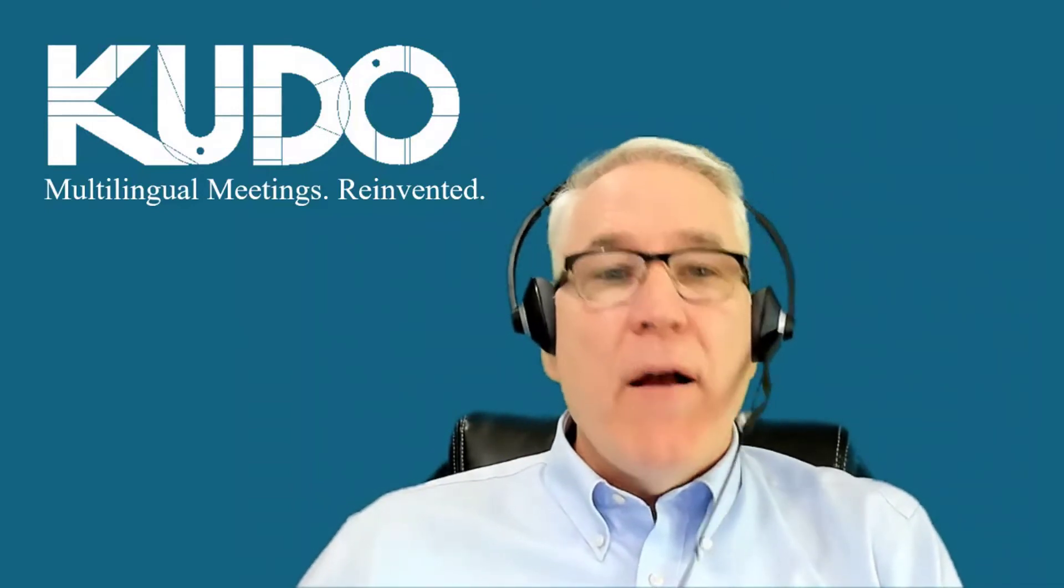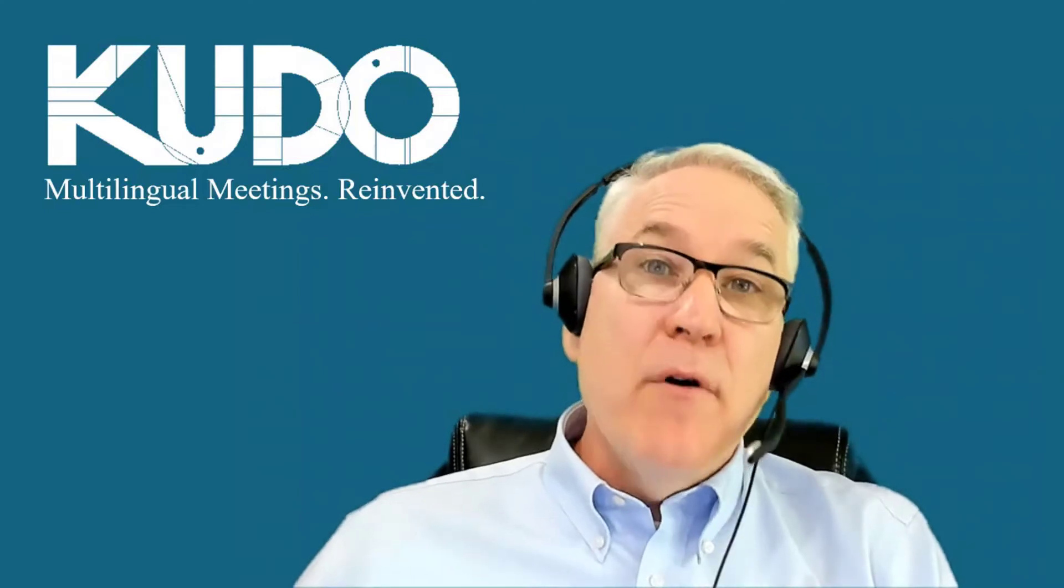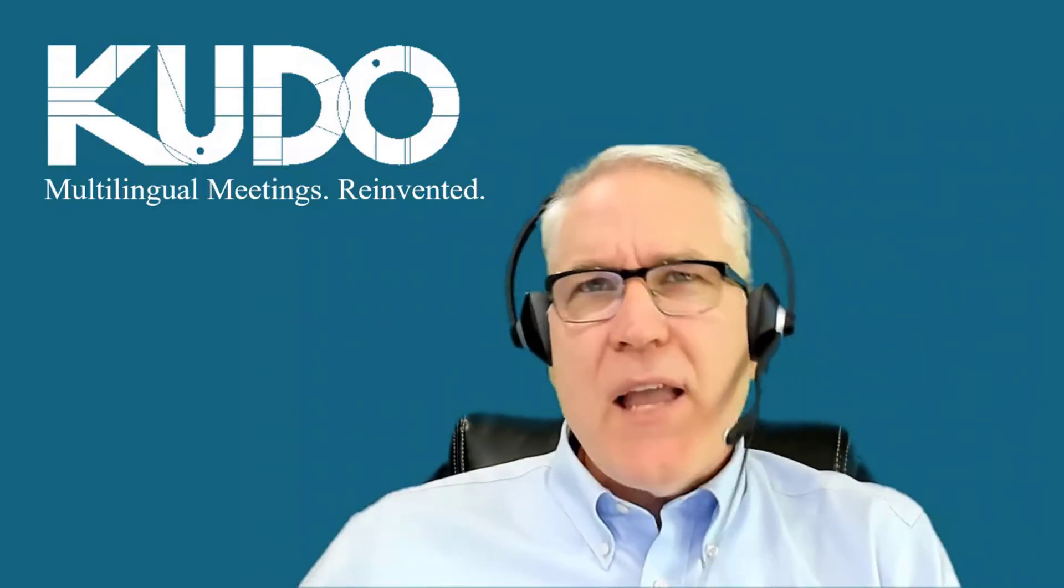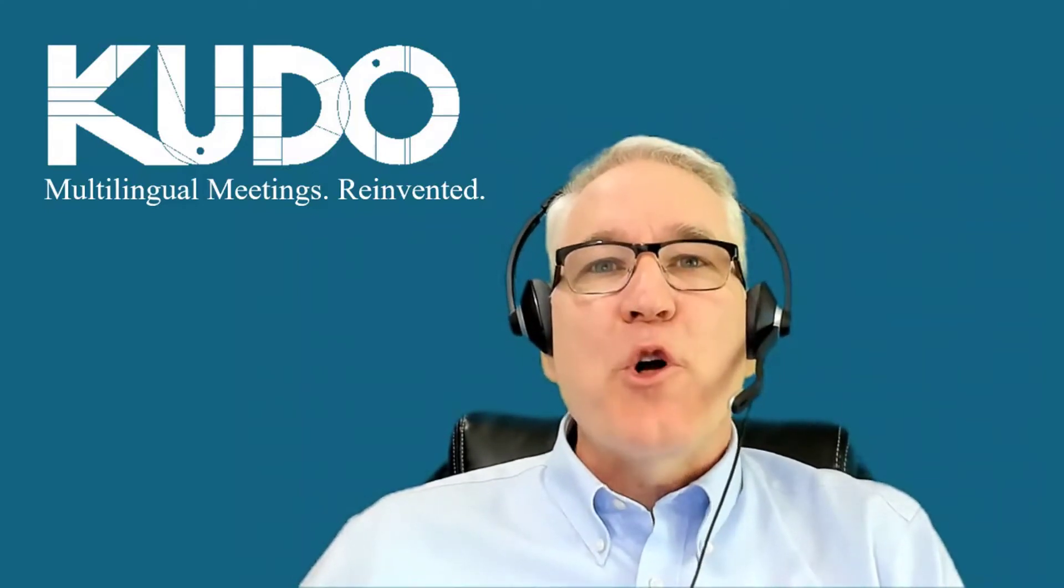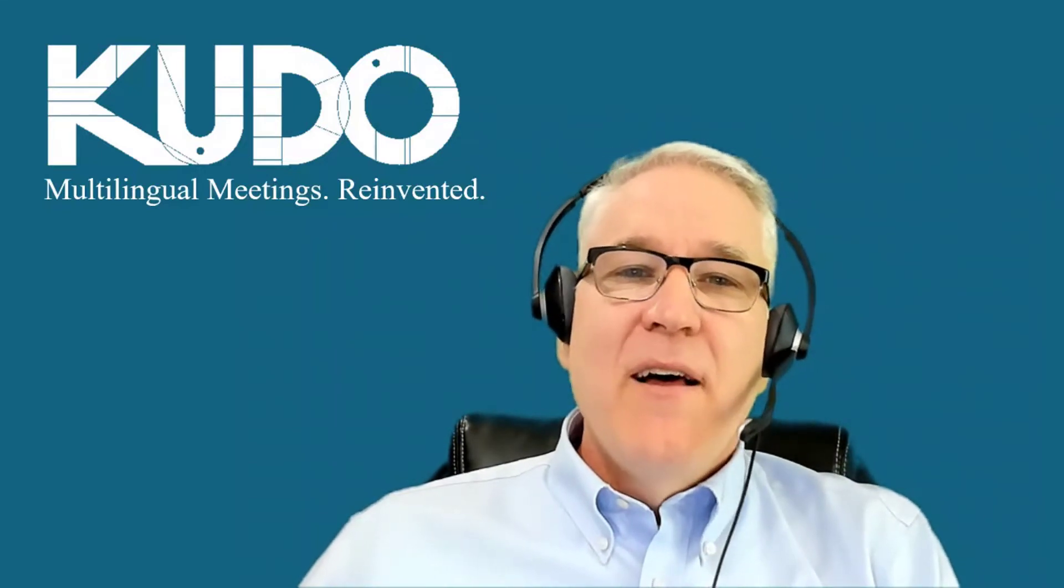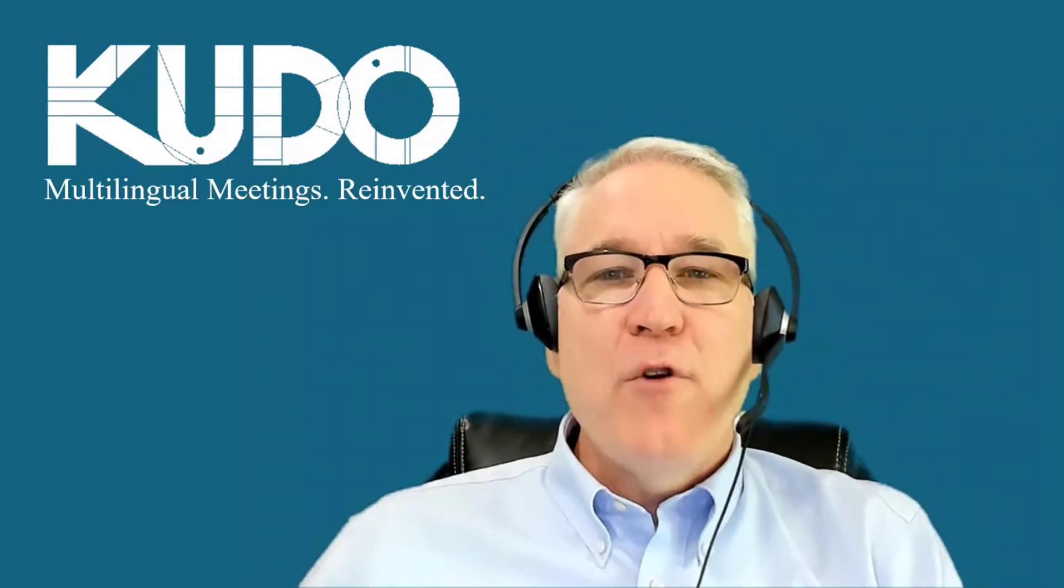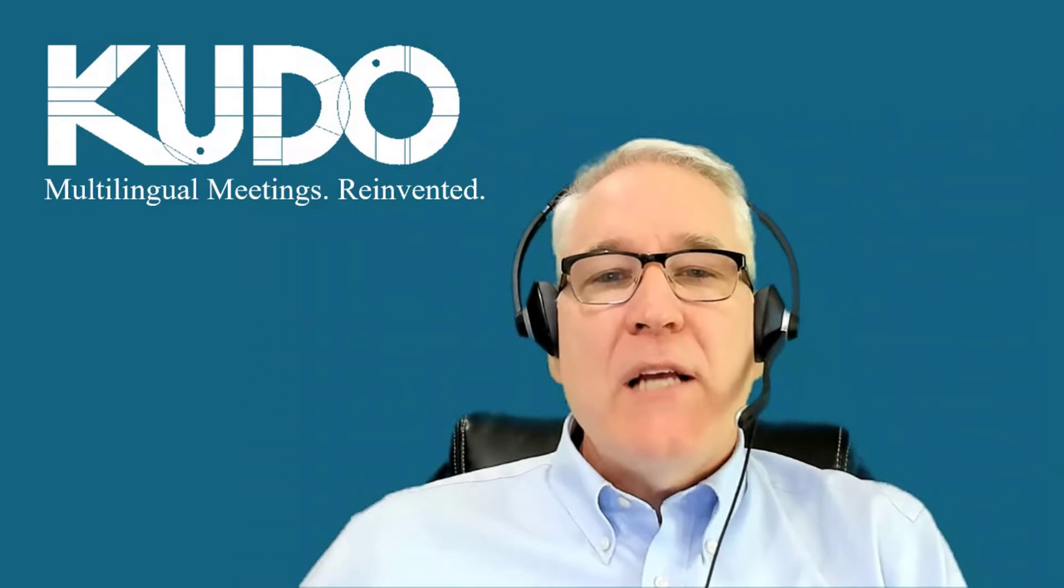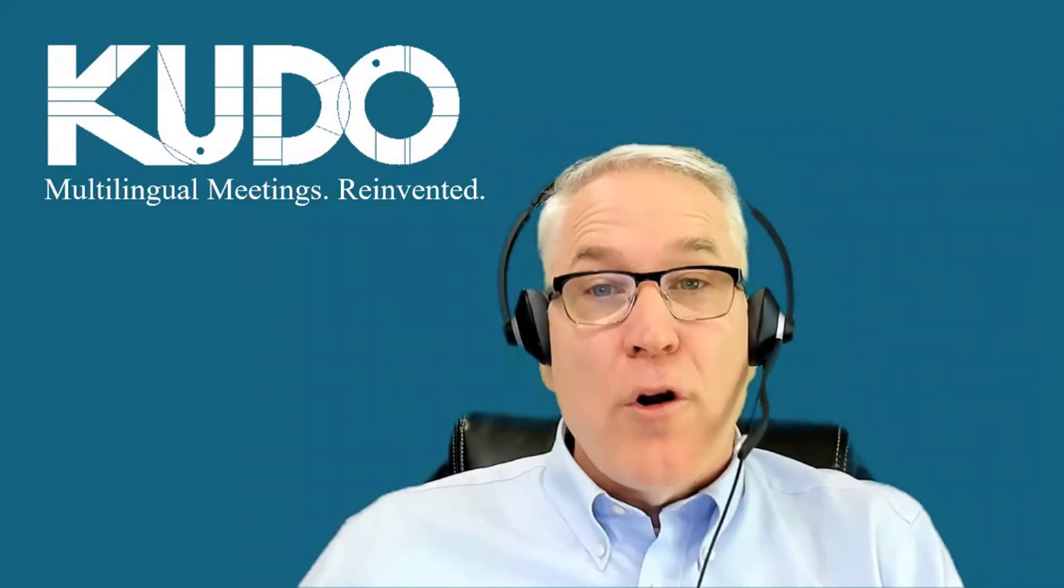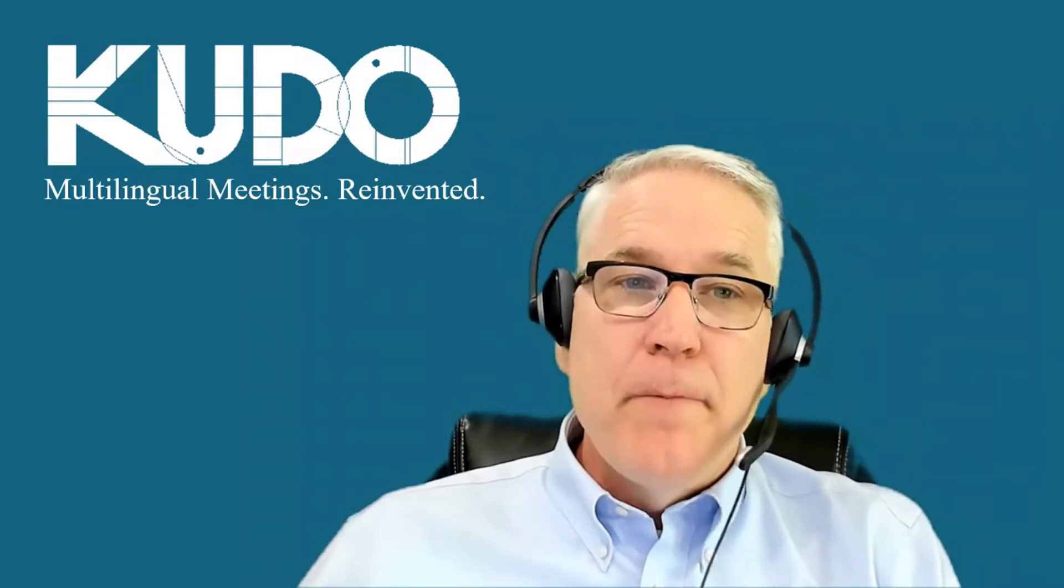But how do you make sure everything is working properly before you connect? The answer is simple. You go to the KUDO test page. The test page is a tool we've created to help you make sure that you have everything in order before your first meeting on KUDO.